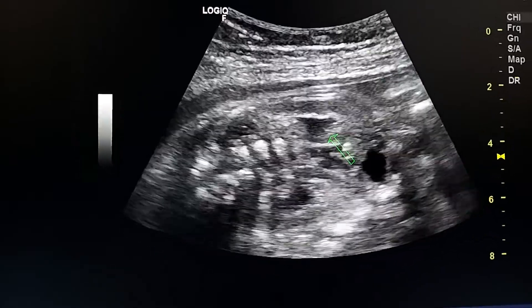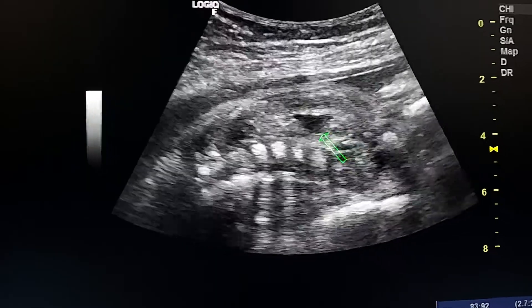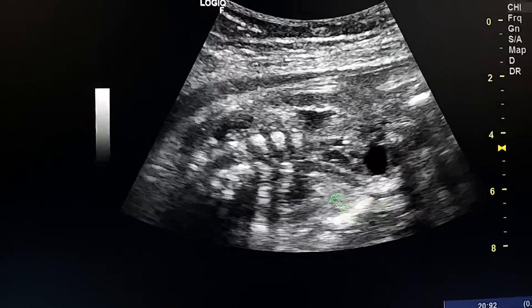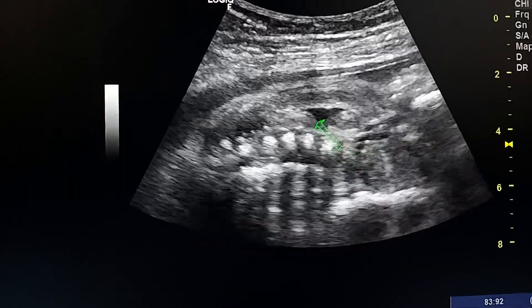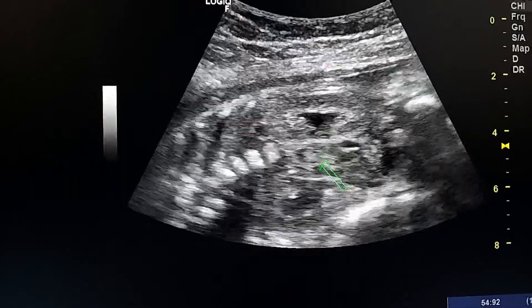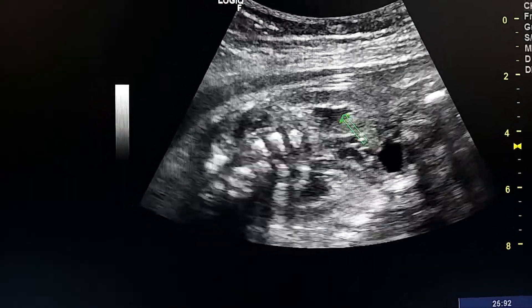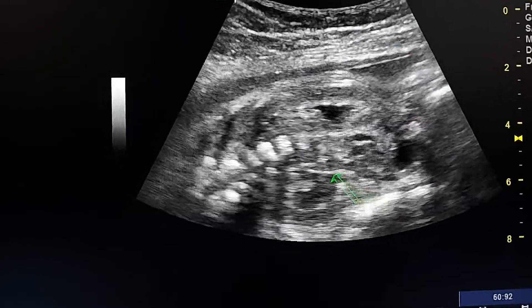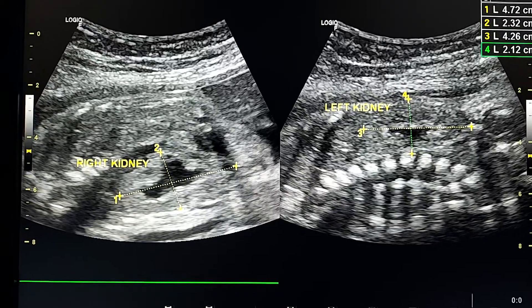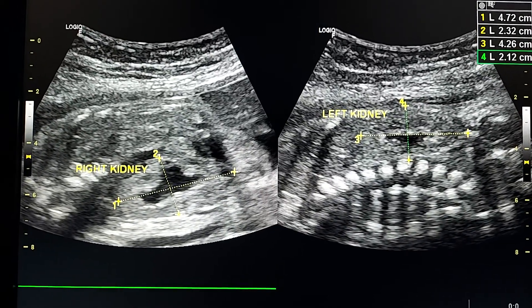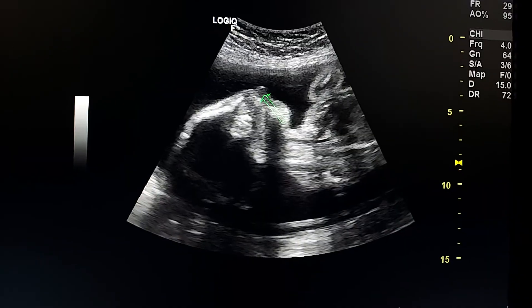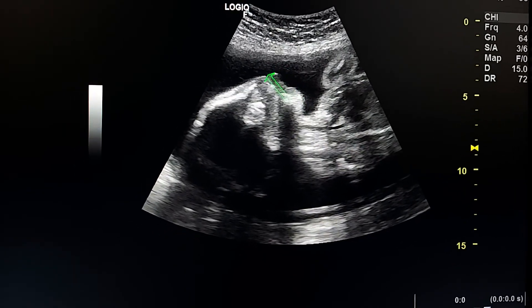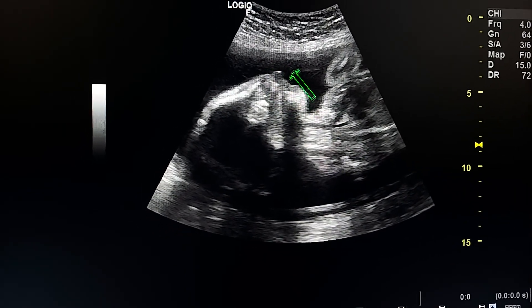Here in this coronal view of the abdomen we see bilateral hydronephrosis. This is one kidney and this is the other — both kidneys are dilated. Another anomaly present is cleft palate and cleft lip.